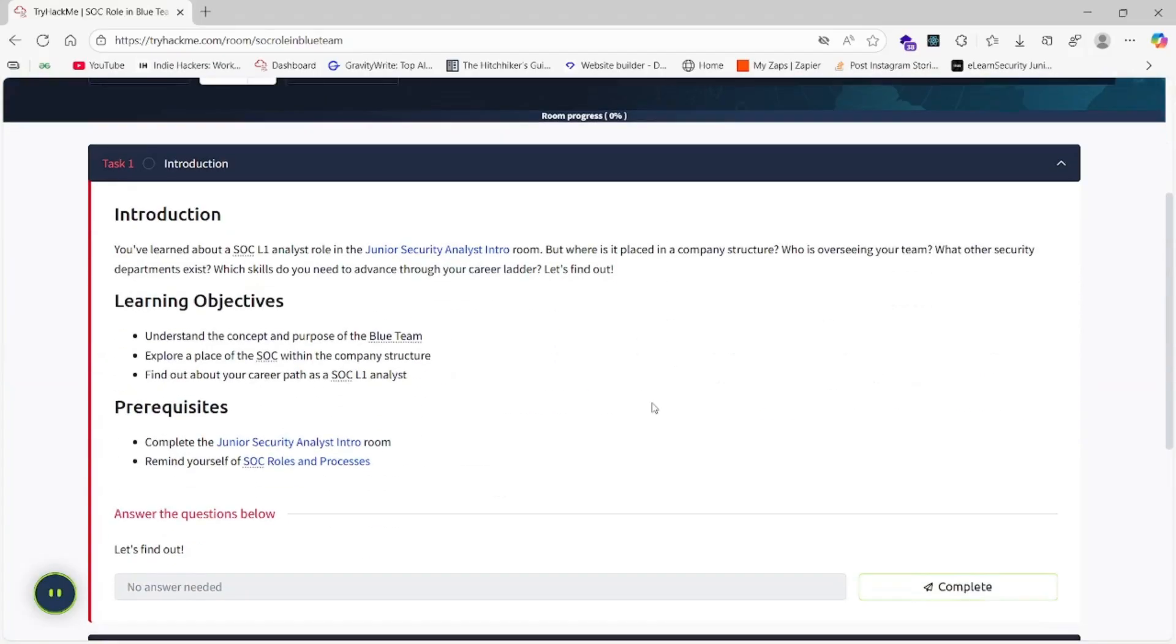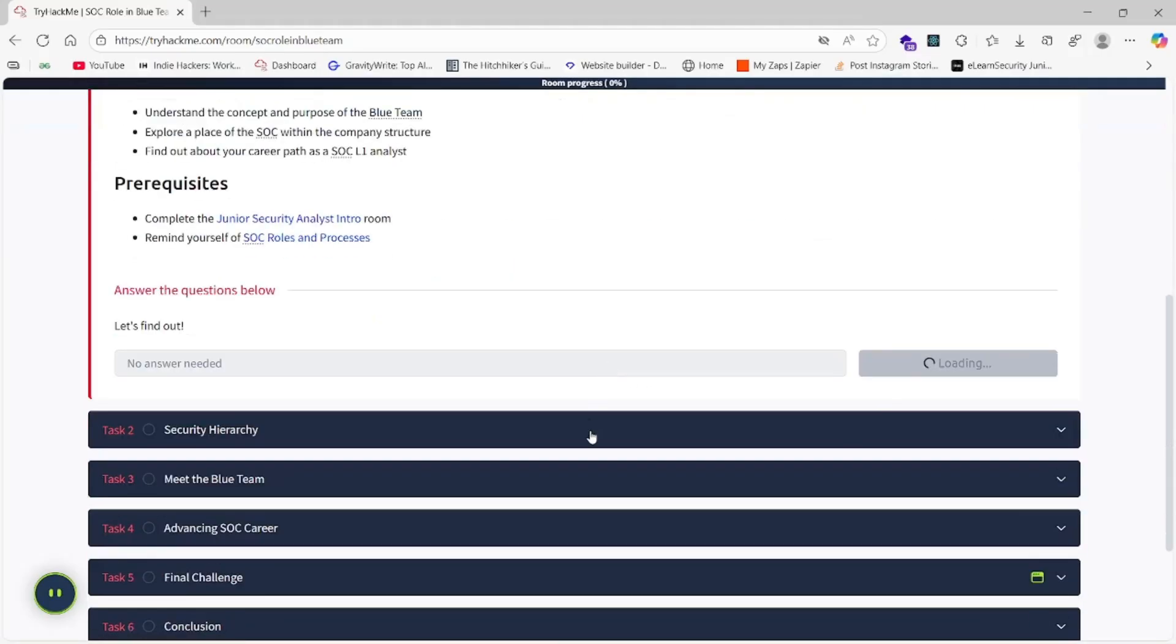This will be a very basic SOC lab, but we are going to solve it. Here is the first one, so we don't need an answer here.